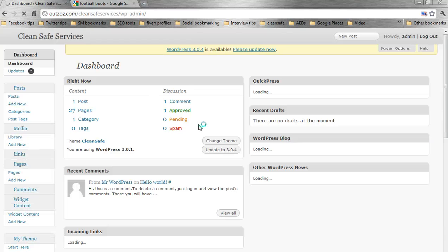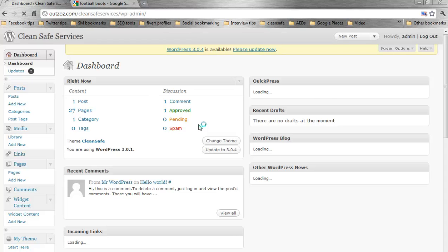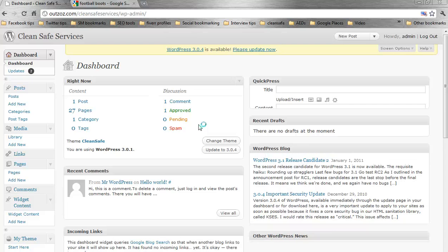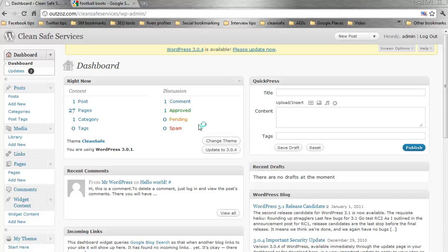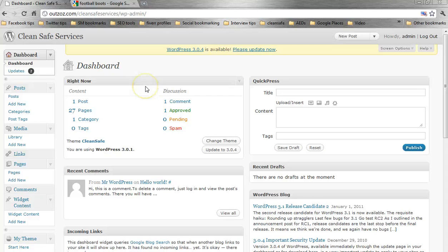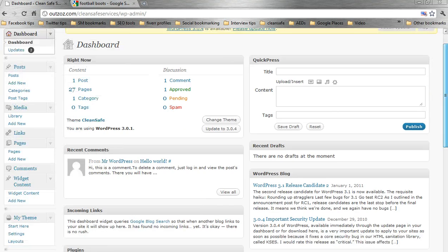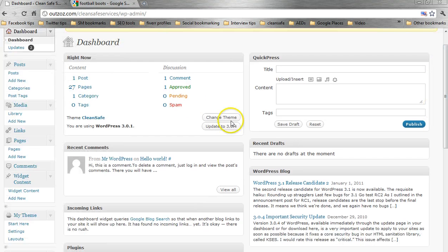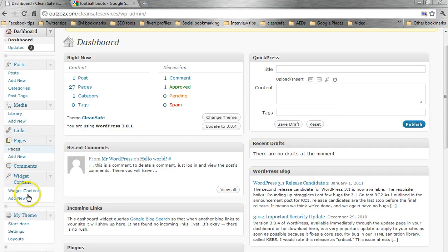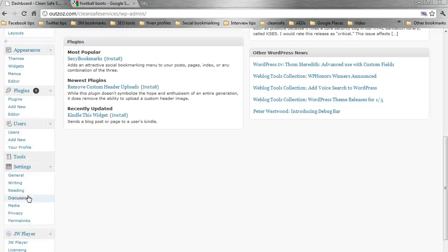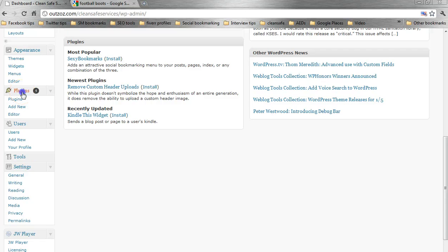Now, by default, WordPress doesn't allow you to edit your meta tags and descriptions. You have to install a plug-in. So if we scroll down a little bit here, this is how you do it. It's quite straightforward. We'll scroll down a little more than that to plug-ins, and you just click on plug-ins.